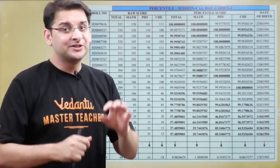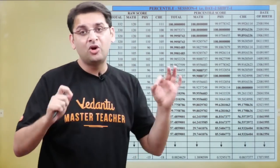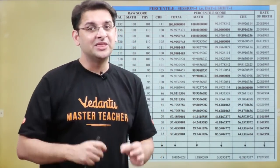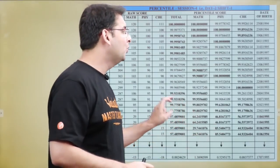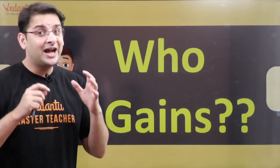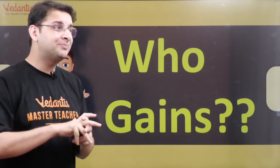So this is all about percentile. Now the question is: who gains the most? Who benefits the most from this percentile system that was introduced in 2019?